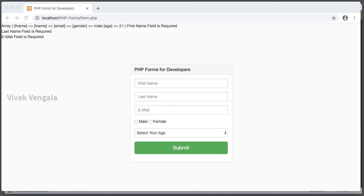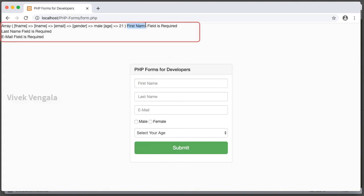Hello, this is Vick and welcome to PHP Forms for Developer series. In this video we are going to work on displaying errors and success messages in PHP. Previously I have added PHP validations — you can see all these messages after submitting the form with empty values. We are getting all these messages back, but these are simple echo messages and we should be using an array or variables to display these messages.